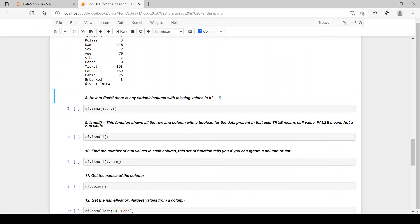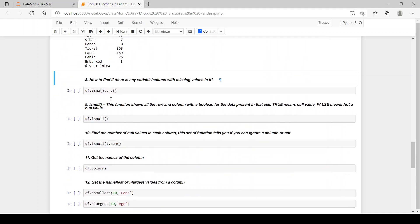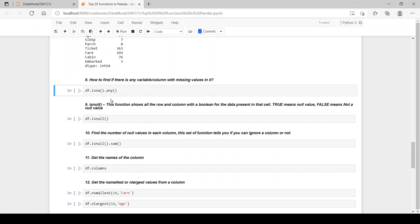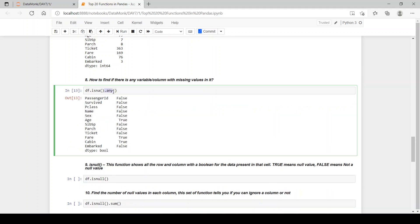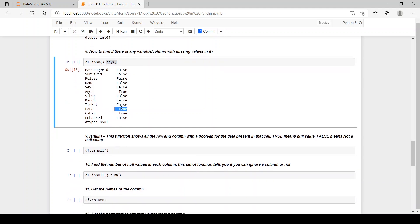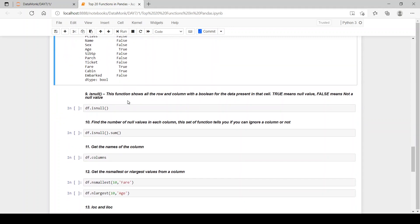Now let's see the next function which is how to find if there are any variables with missing values in it. So for that this is a function isna.any. If there are any null values in the column isna and any of the rows of the column, then it returns true. See here there was only one null value in fare, it returns true. So we have true for null values and false for no null values in the columns.